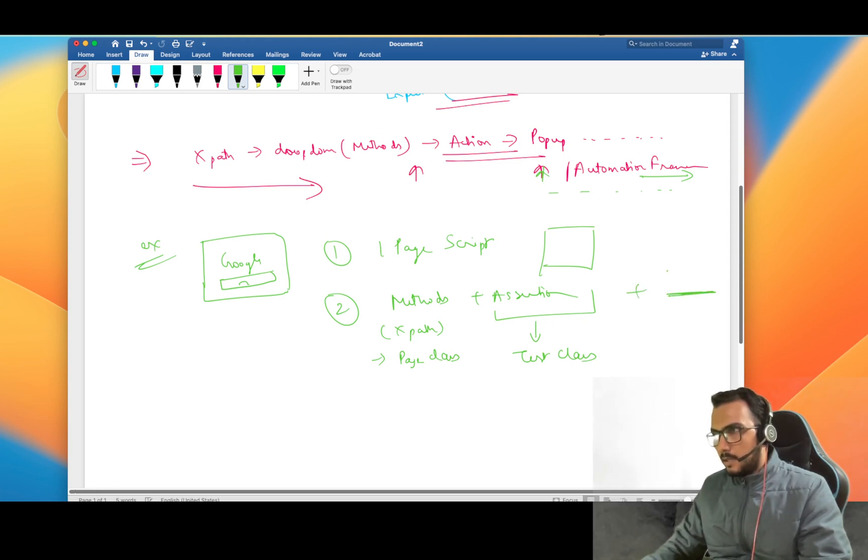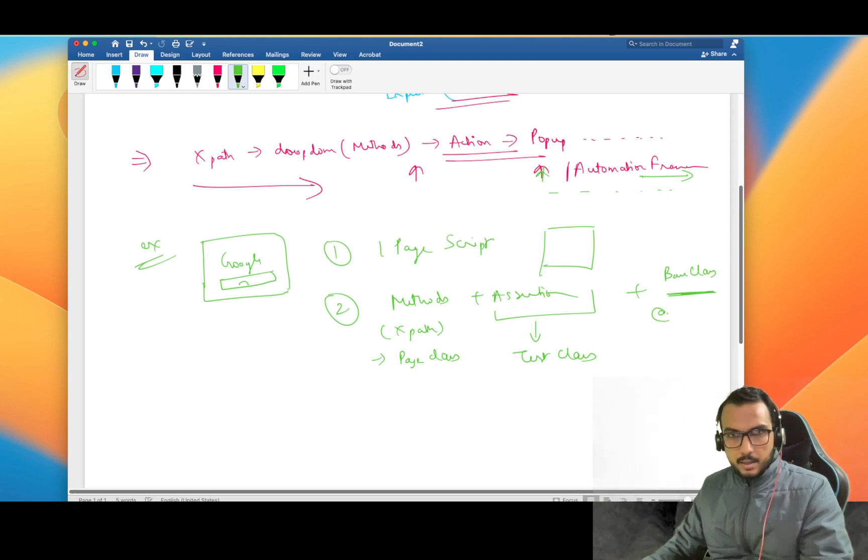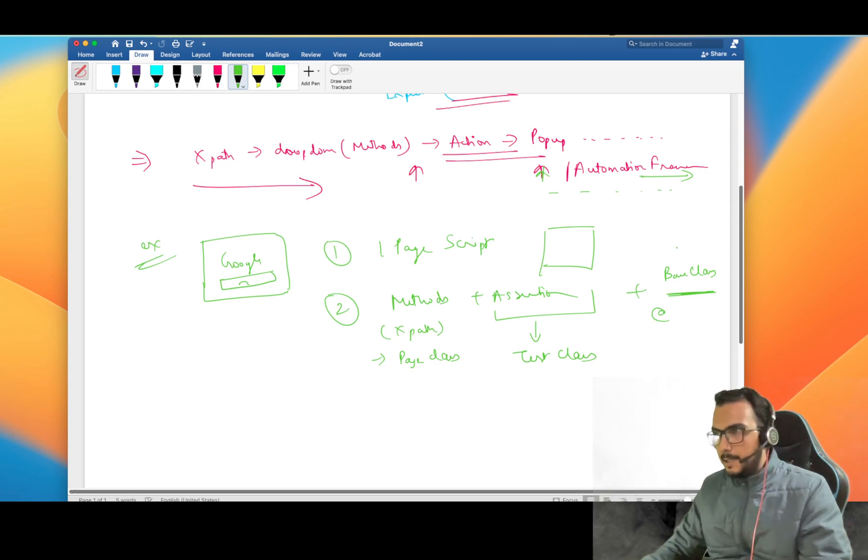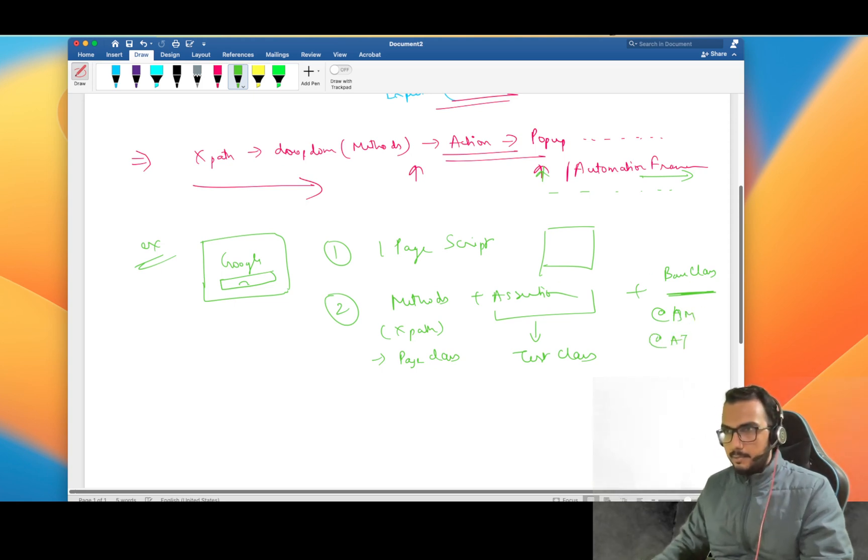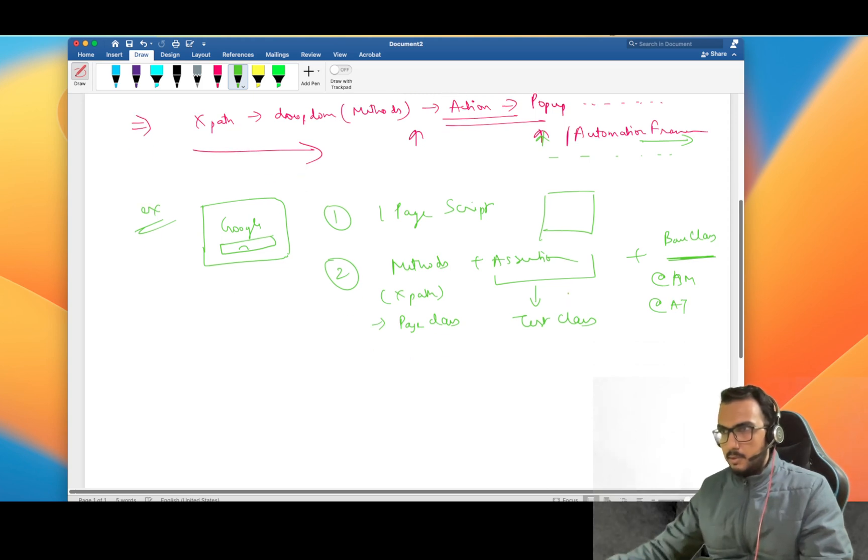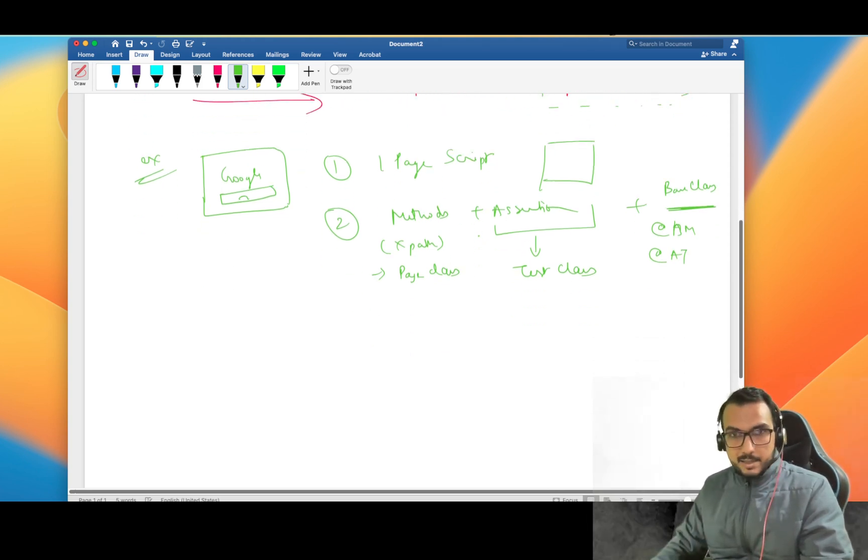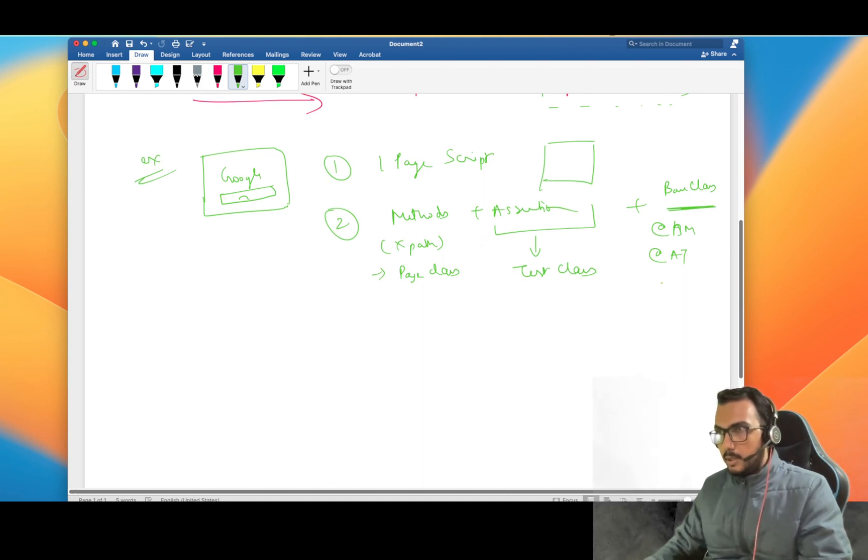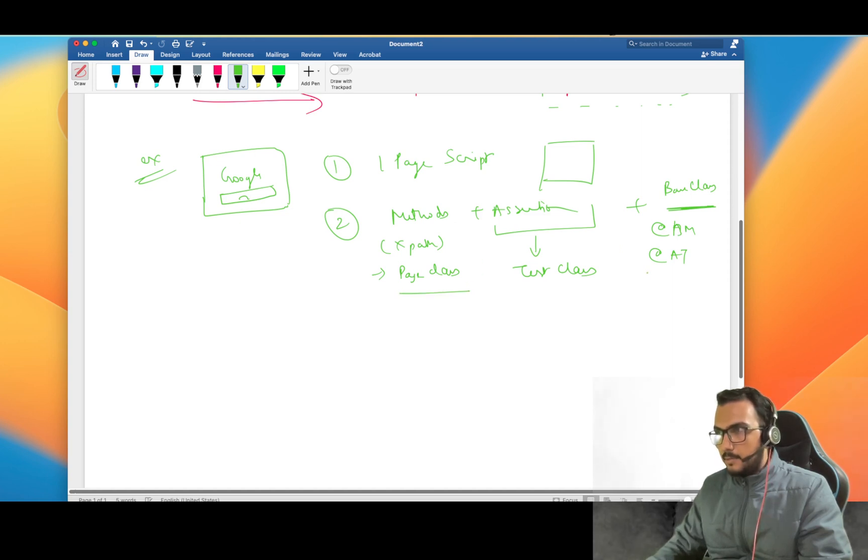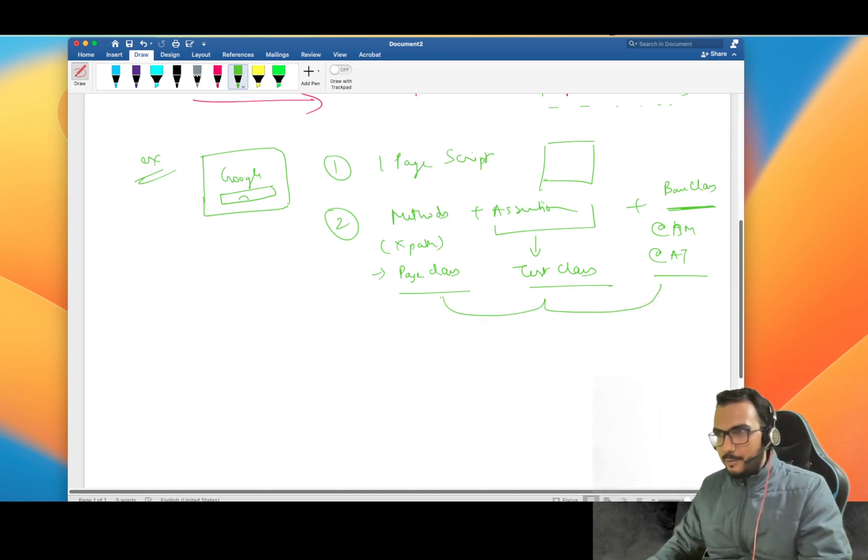After that, all the assertions which you are doing you can write a separate test class. With this maybe you can write a common class like a base class where you can introduce TestNG and write your before method and after method, setup and teardown and everything. This much is also easy, nothing fancy, just one thing which we have to keep in mind is how we are calling this page class from this base class and this test class, how these things are interrelated.